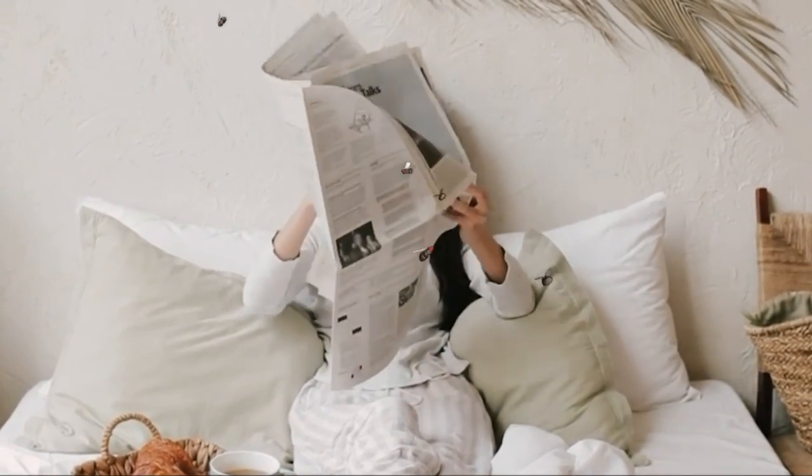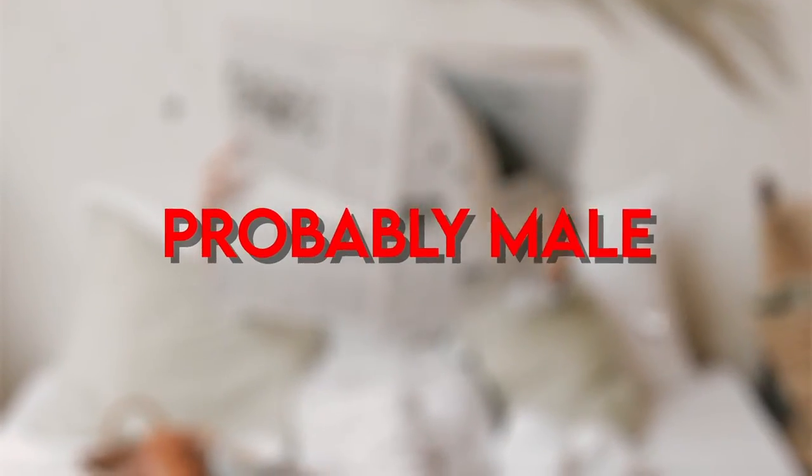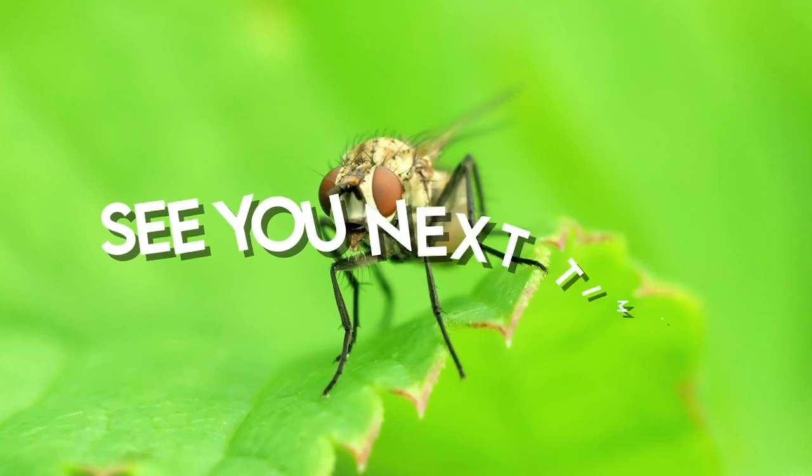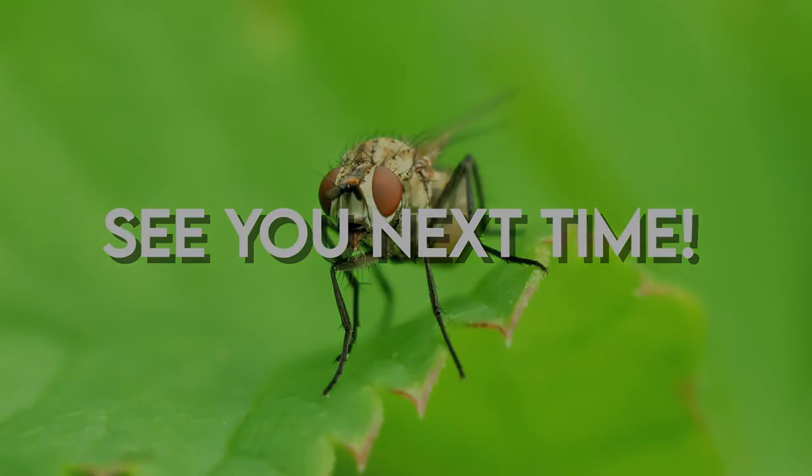did you know that the most annoying flies are probably male? Let's save it for the next video. See you next time! Bye!